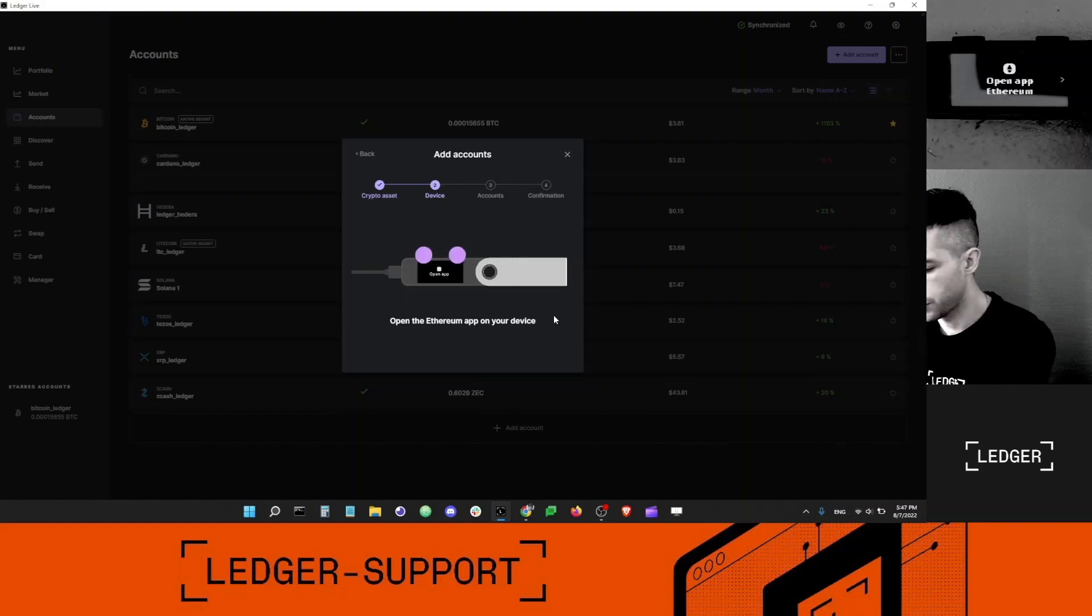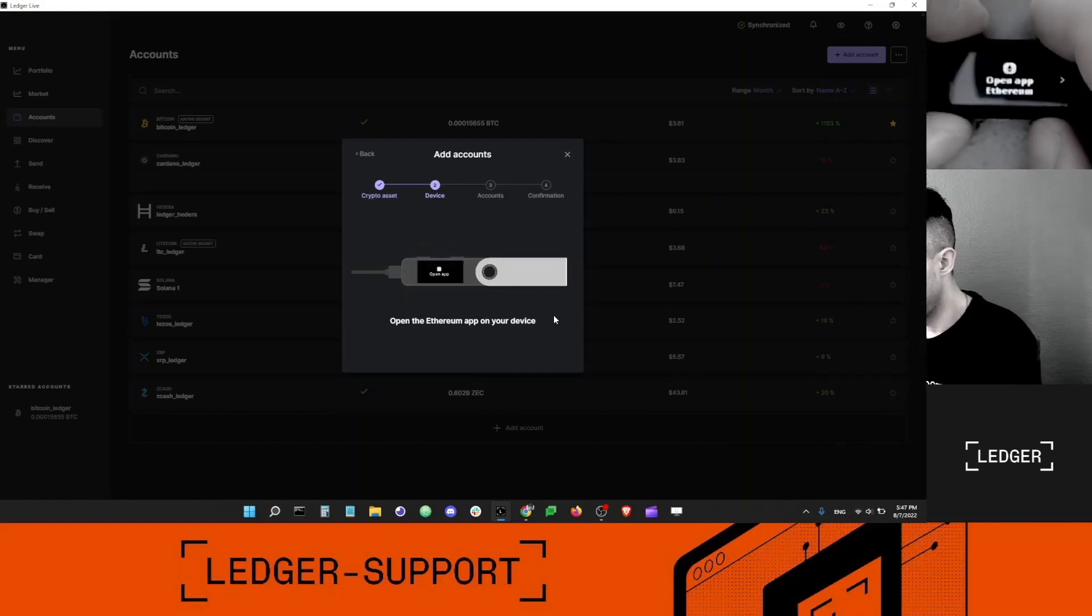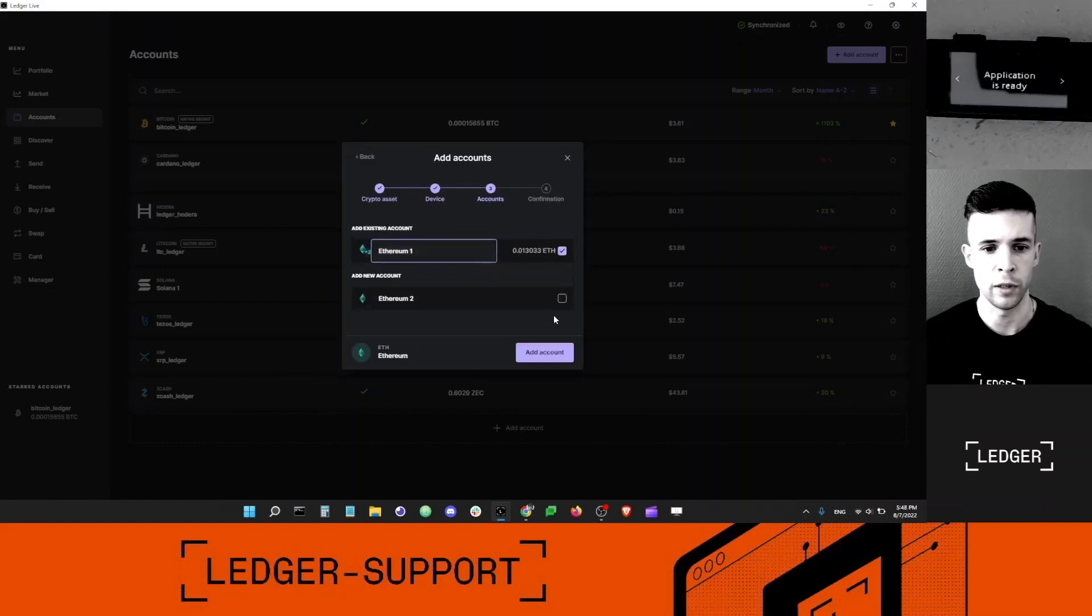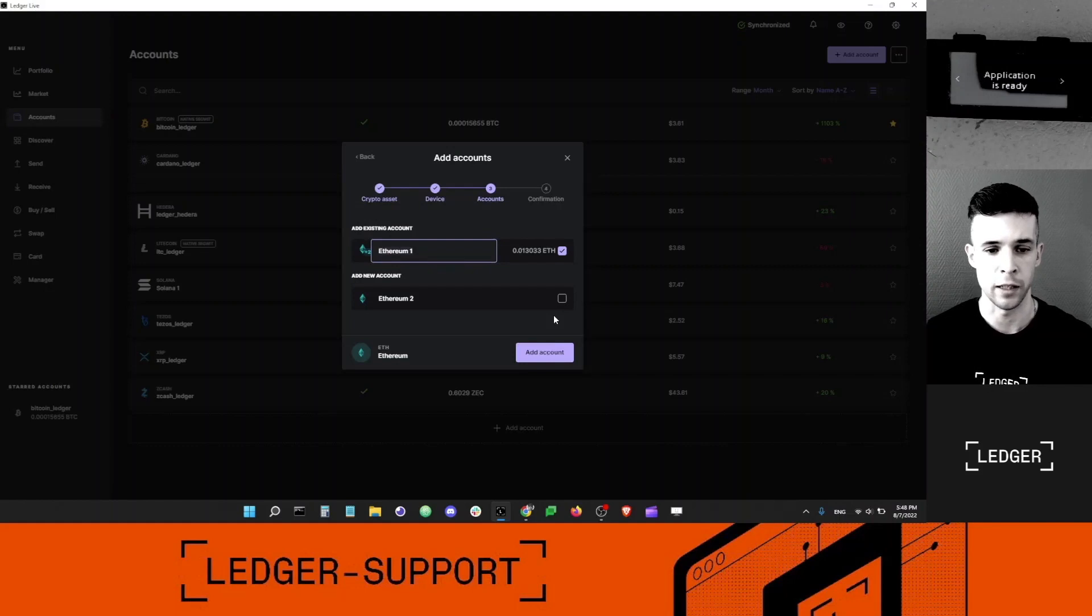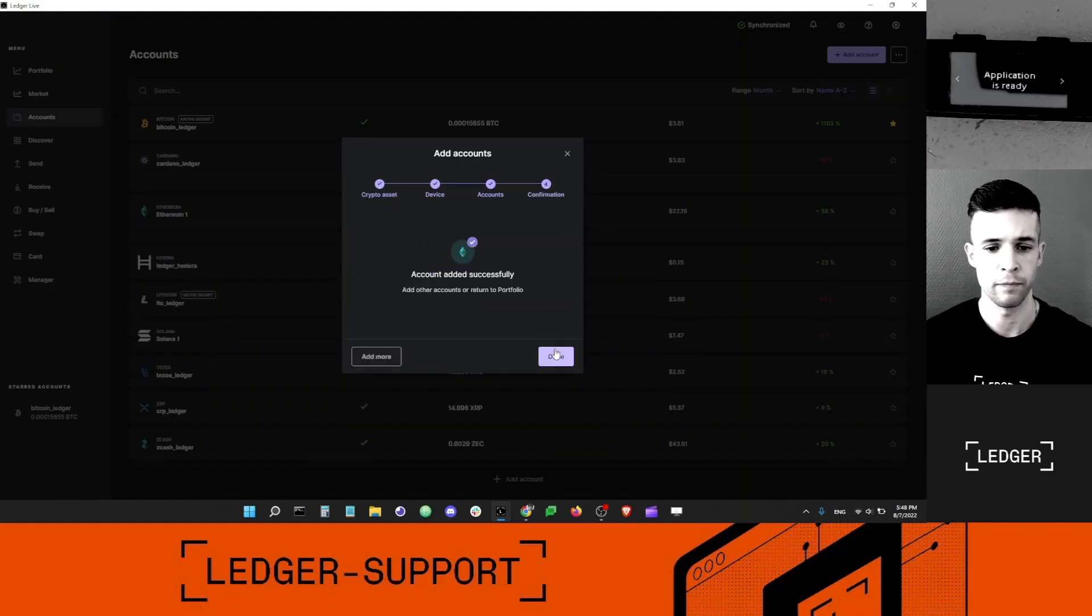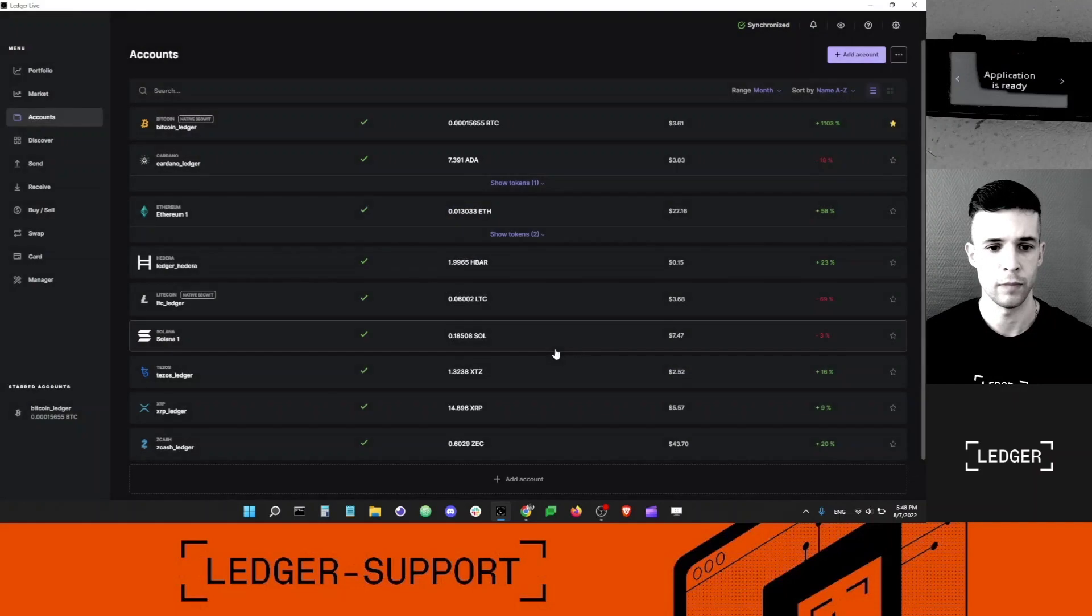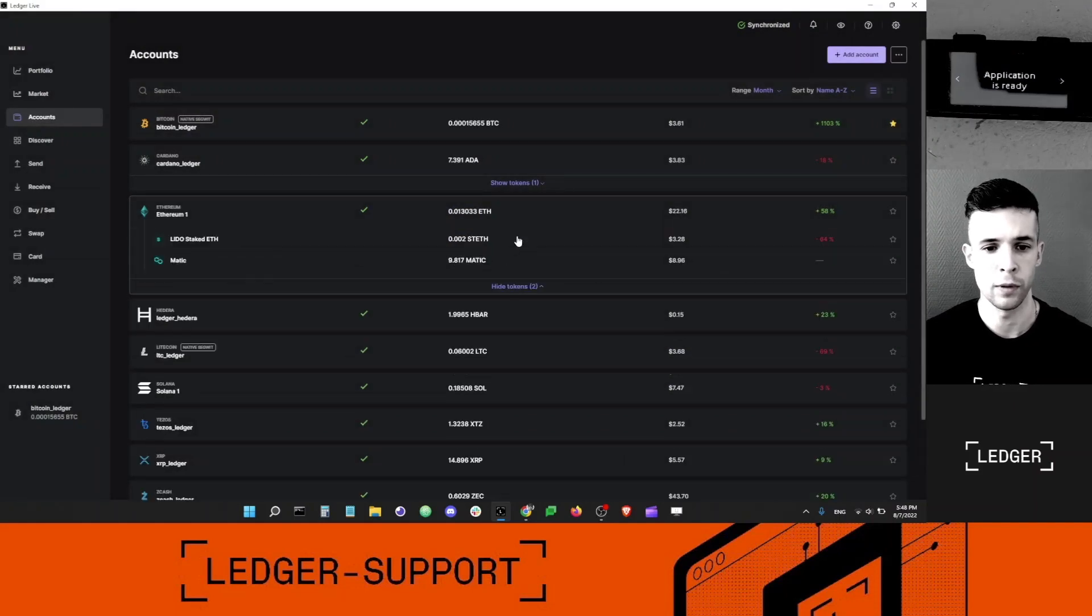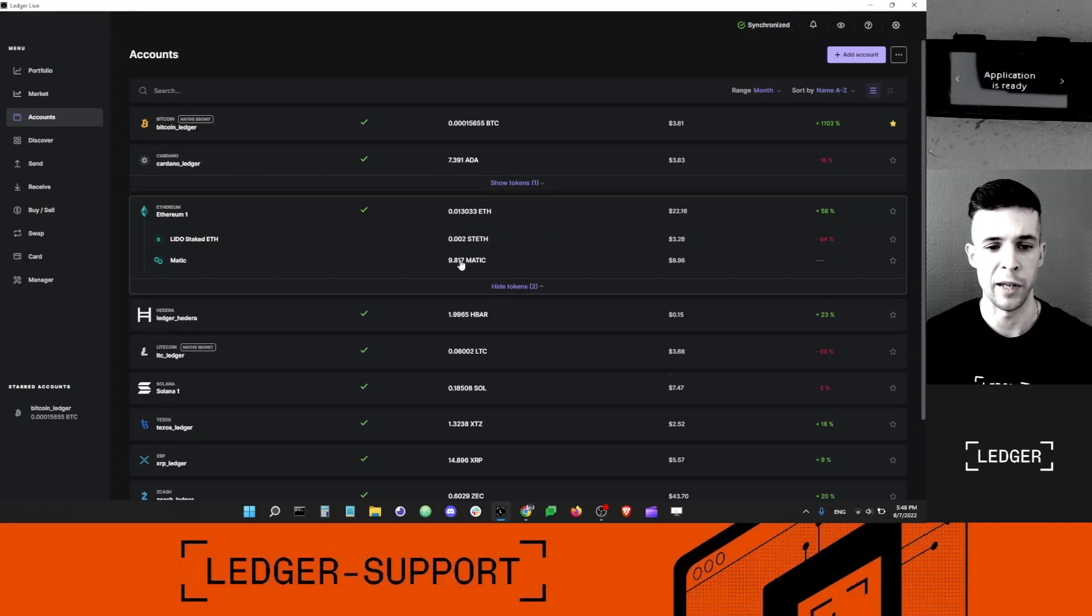Ledger Live is asking me to open the Ethereum app. I'll use one of the Ethereum accounts that has some MATIC in it. I'm going to select this account. If I click show tokens, you can see there's a little bit of MATIC here.